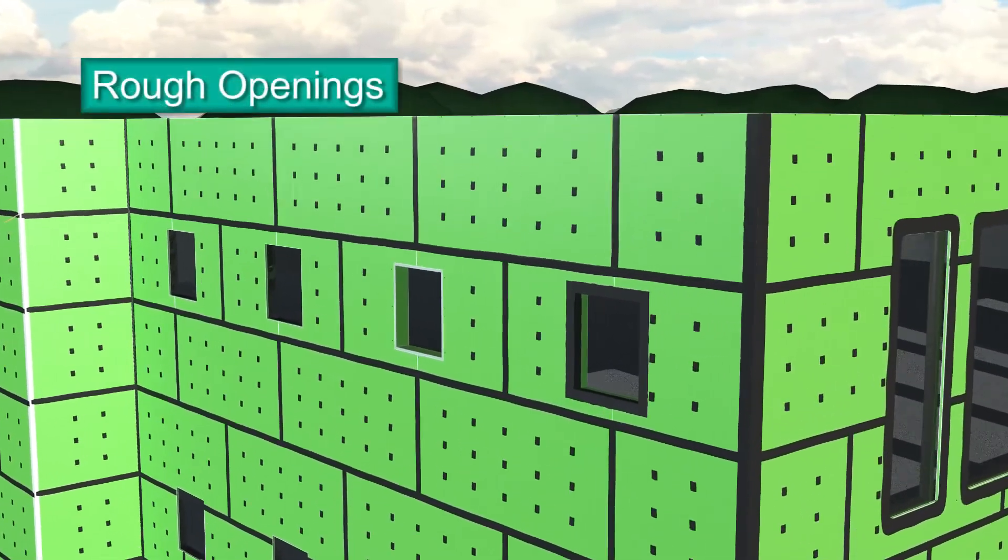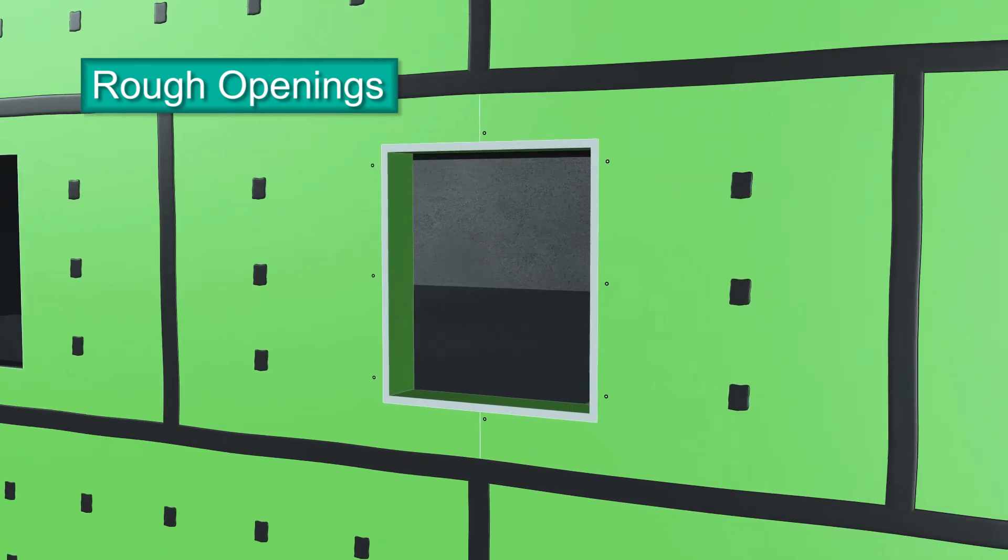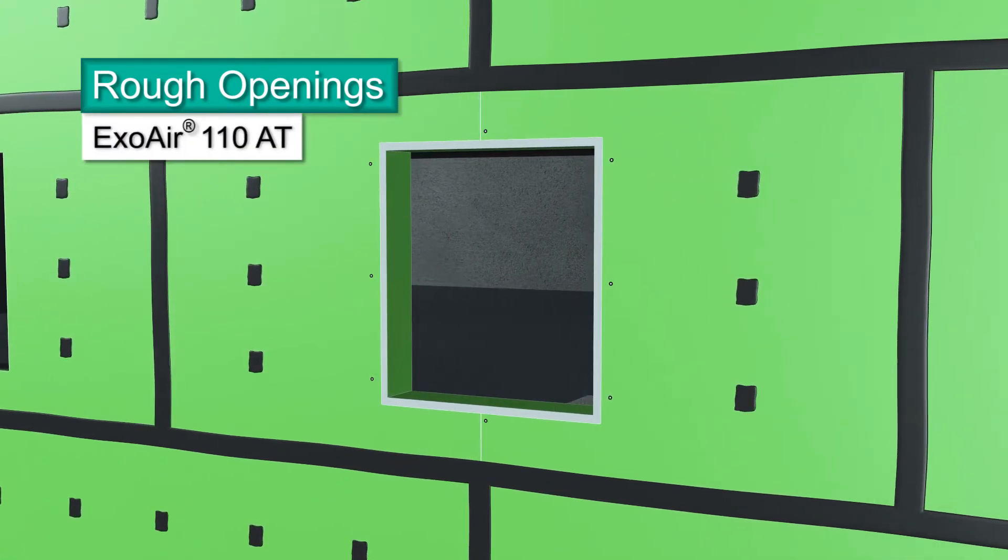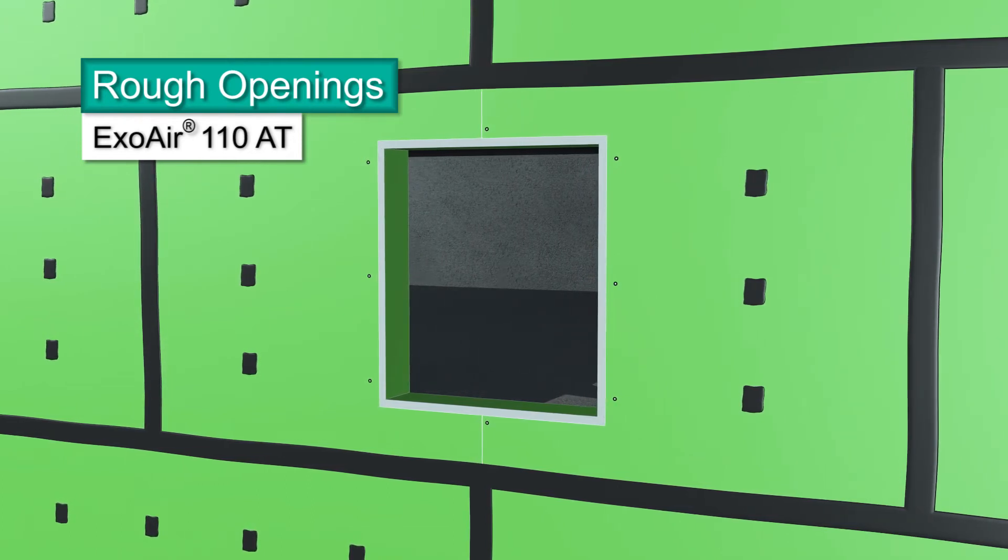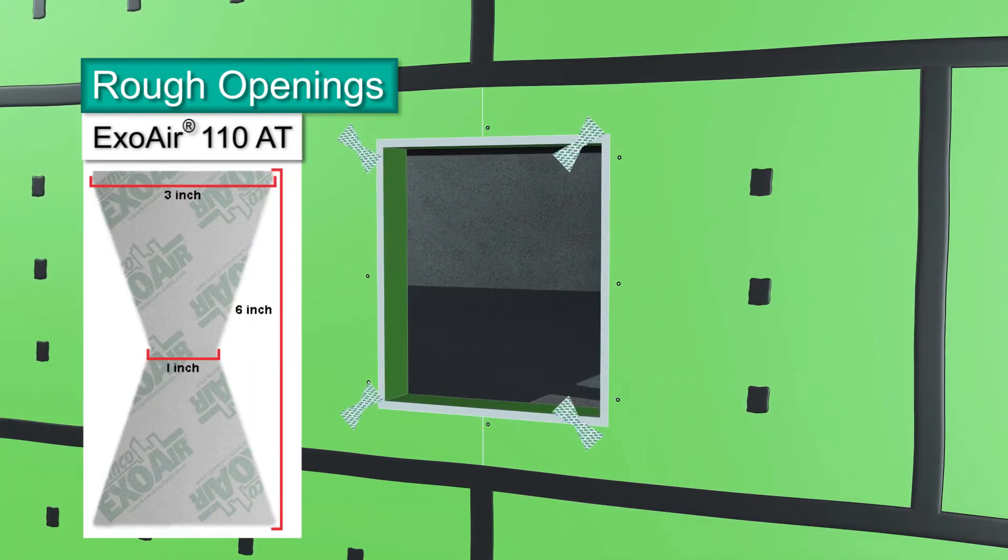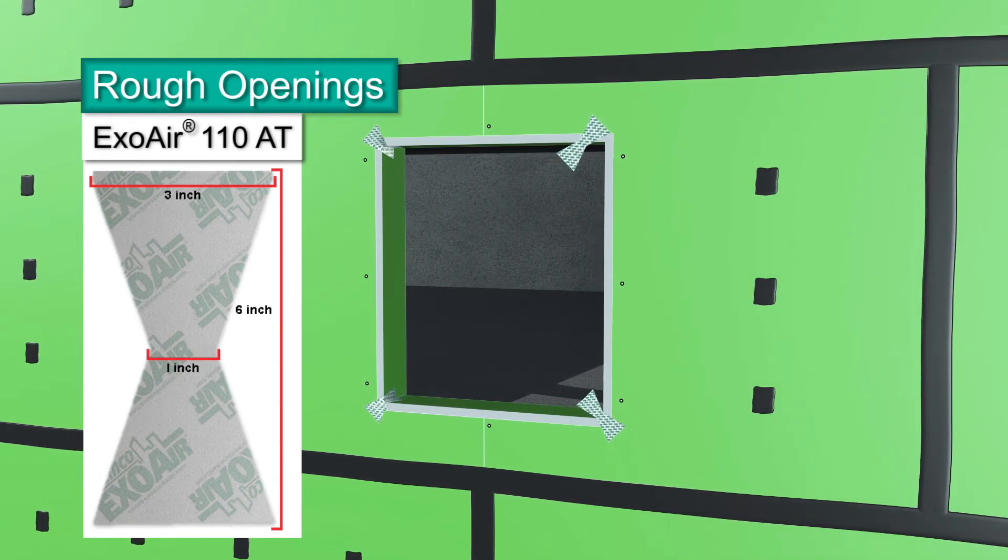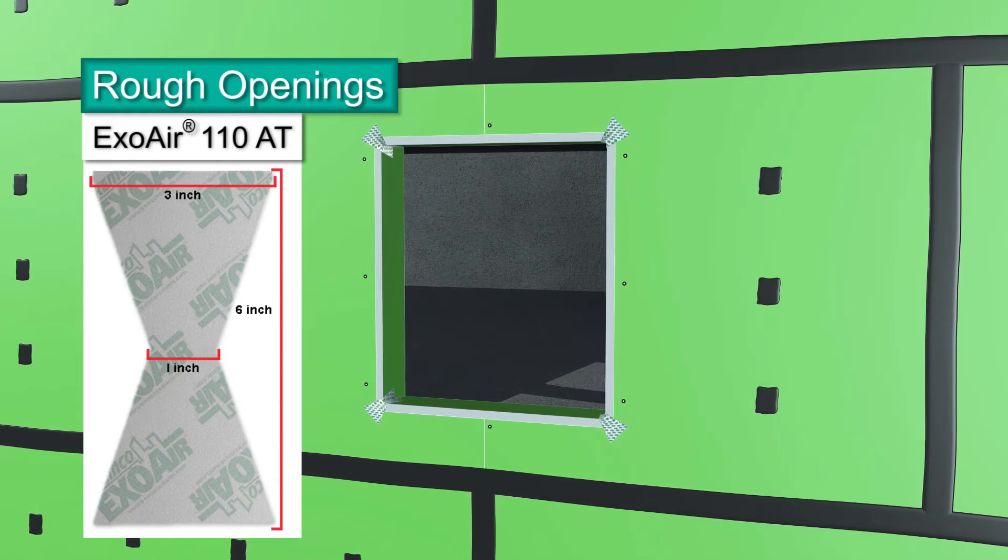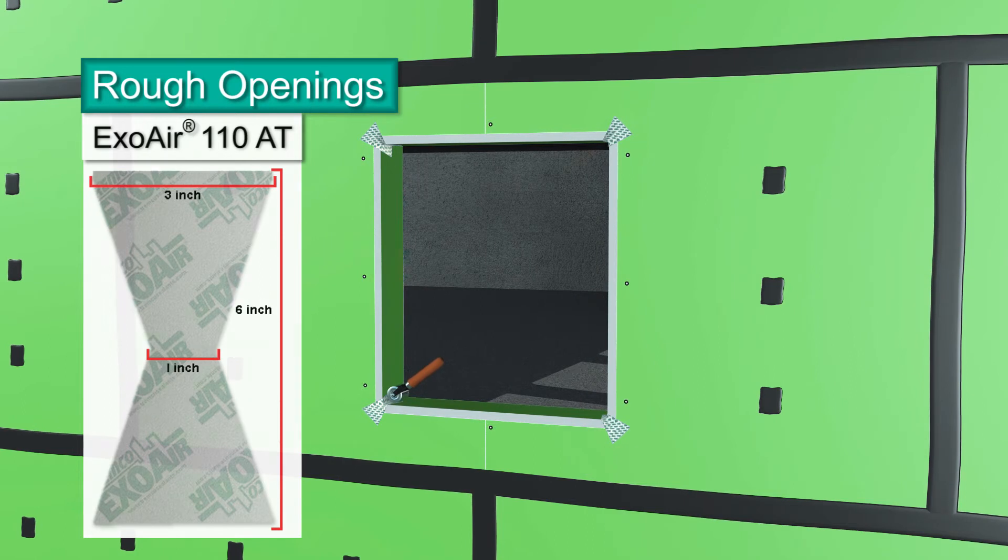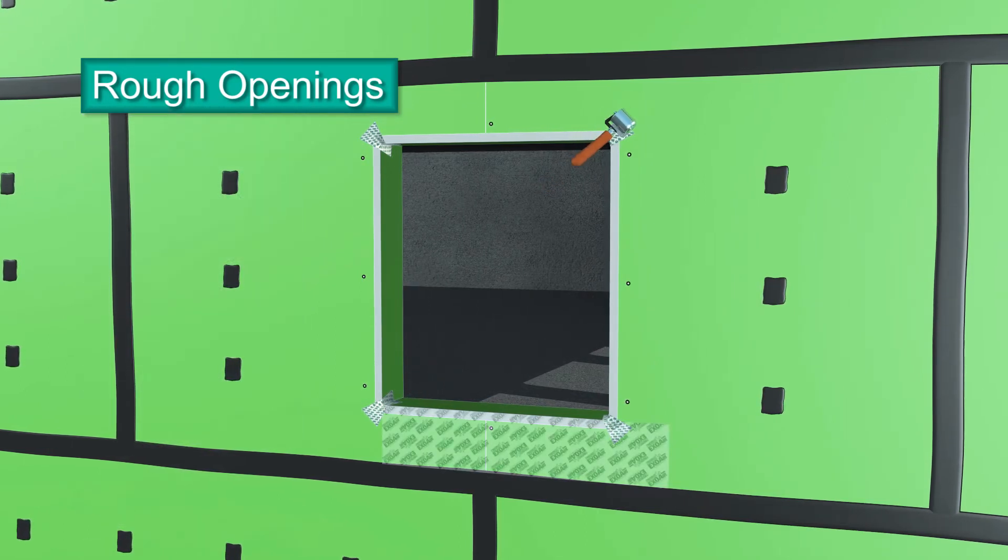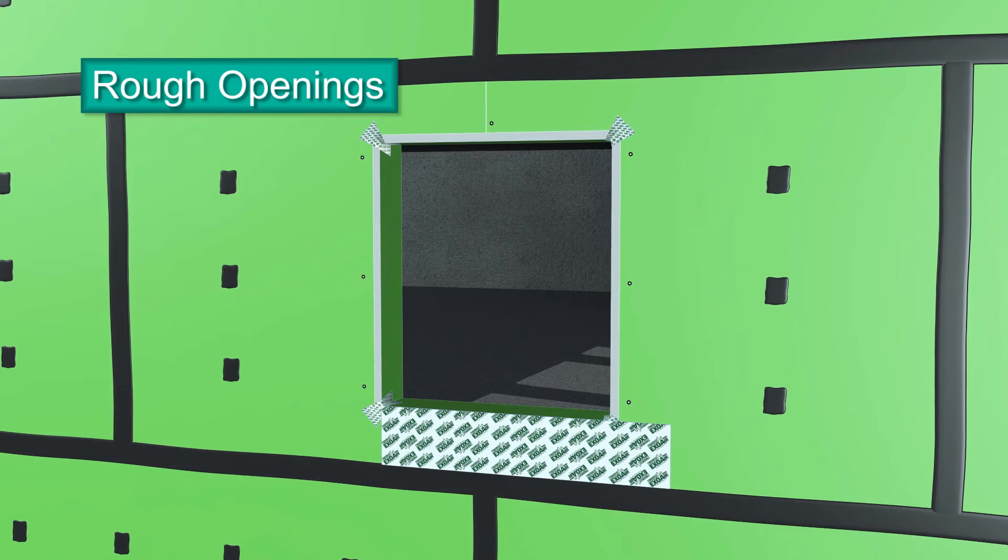Detailing rough openings with Dimonic 100 is the recommended application. Using ExoAir 110 AT is a second option. Cut pieces of ExoAir 110 AT into a bowtie shape: 6 inches long, 3 inches wide at each end, and 1 inch wide at the center. Remove the release paper and apply bowties to each corner where the jams, sill, and head meet. Press firmly and roll into the corners and onto the panel face to remove air bubbles.